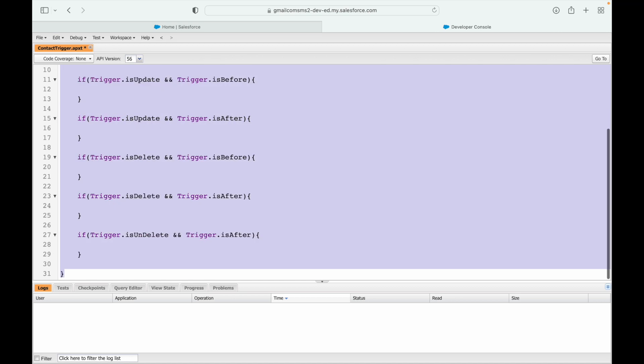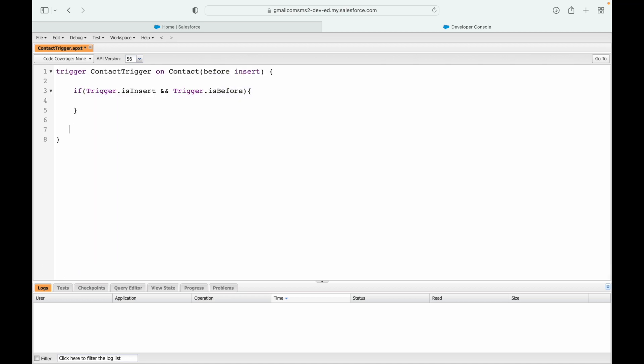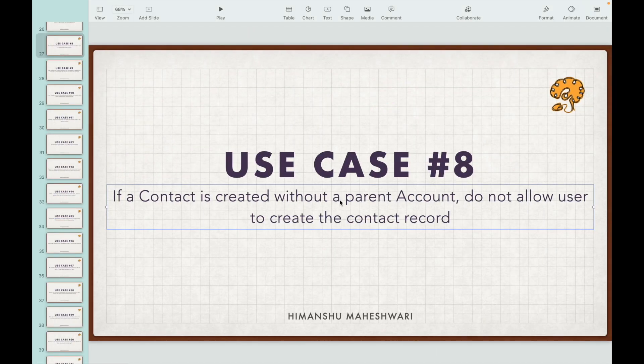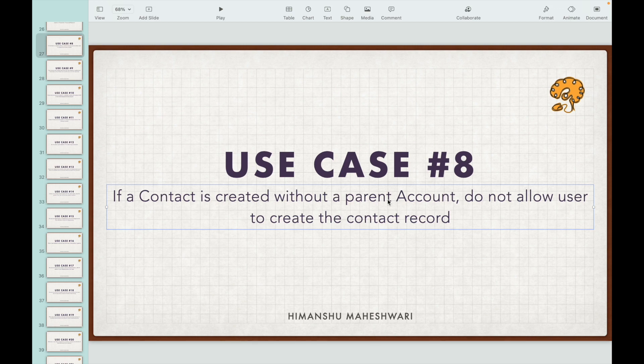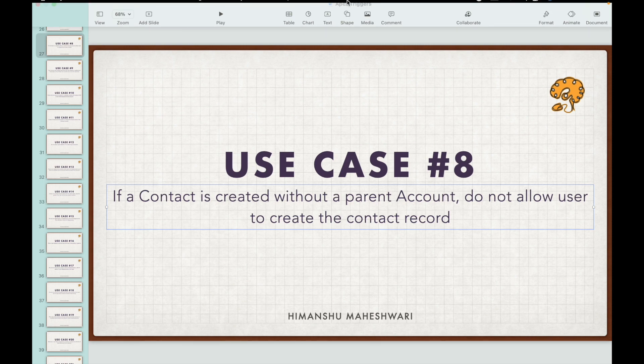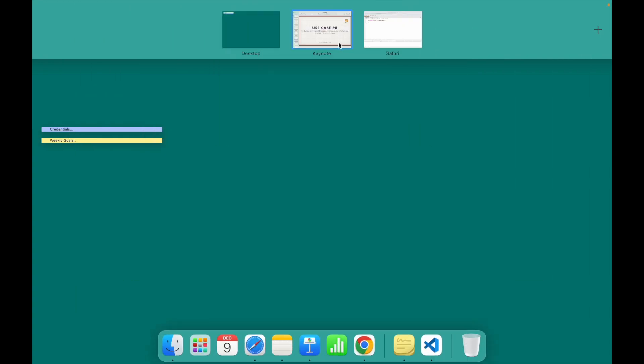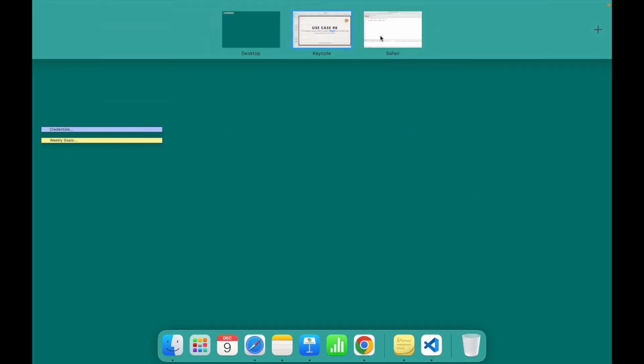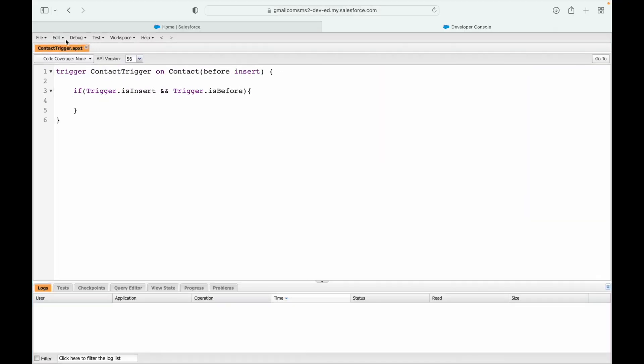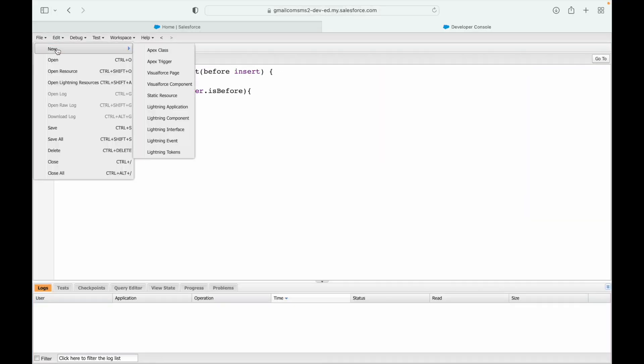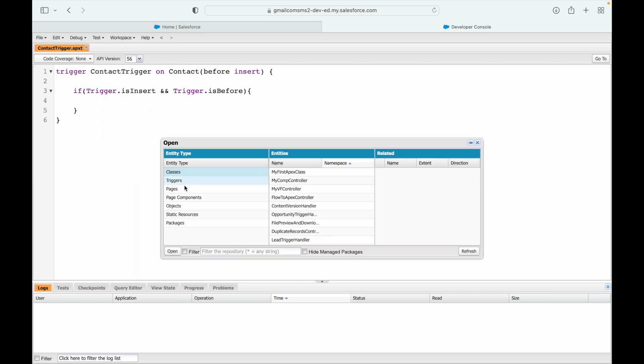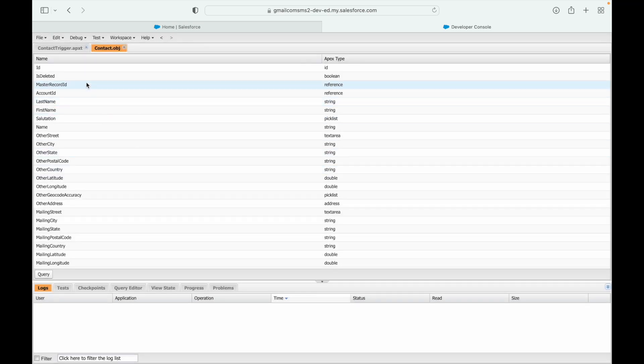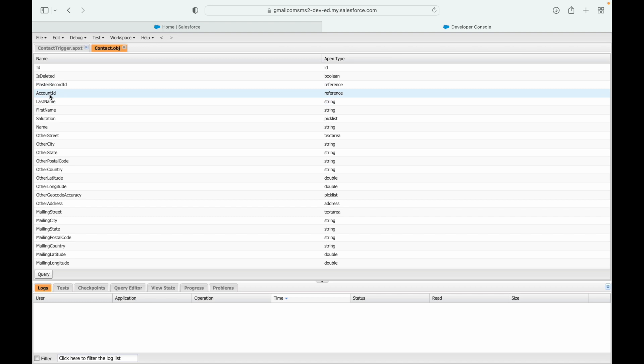Now what is our use case? If the record is created without a parent account. Parent account means there's a relationship in the picture. We can go to the child object and find what is the API name of the parent. So I'll say open objects contact and here I should see something that's a reference, and this is the one - it's called account ID.